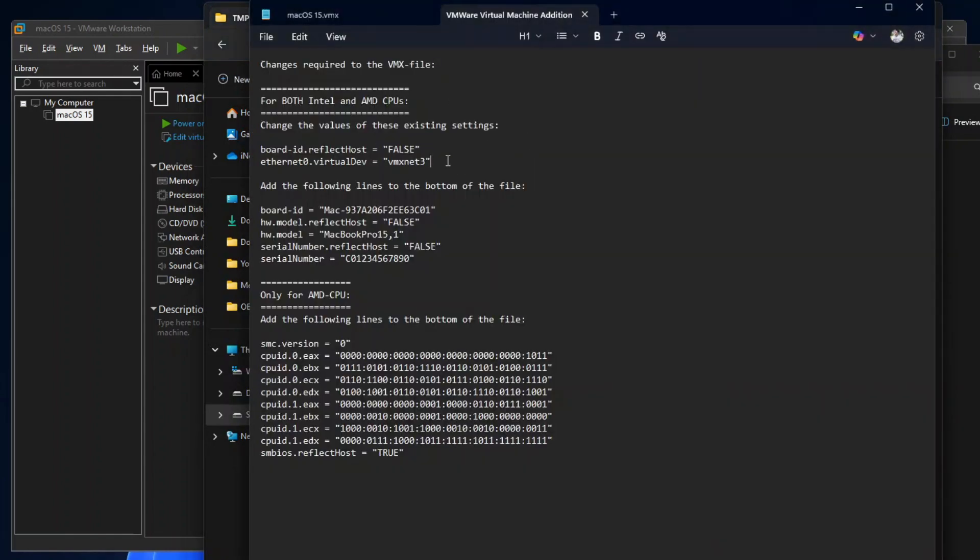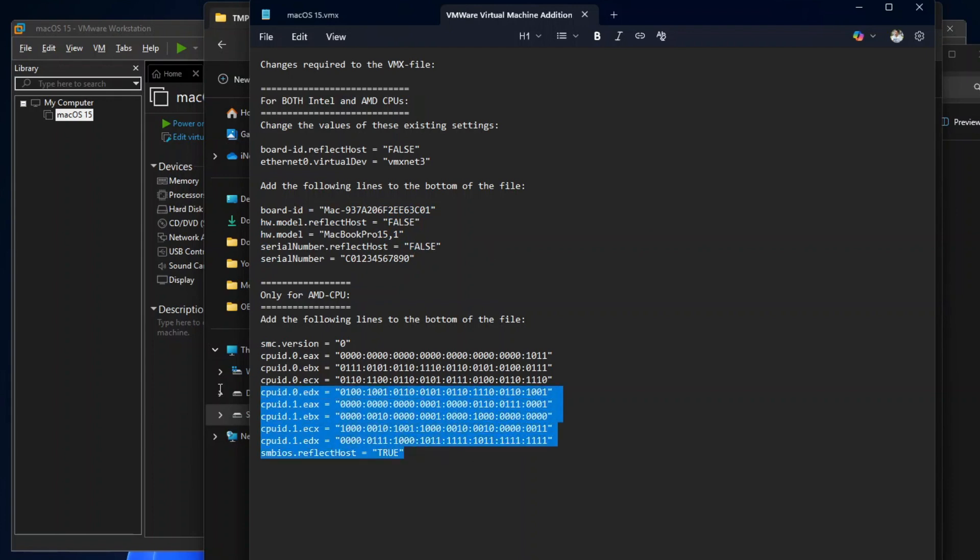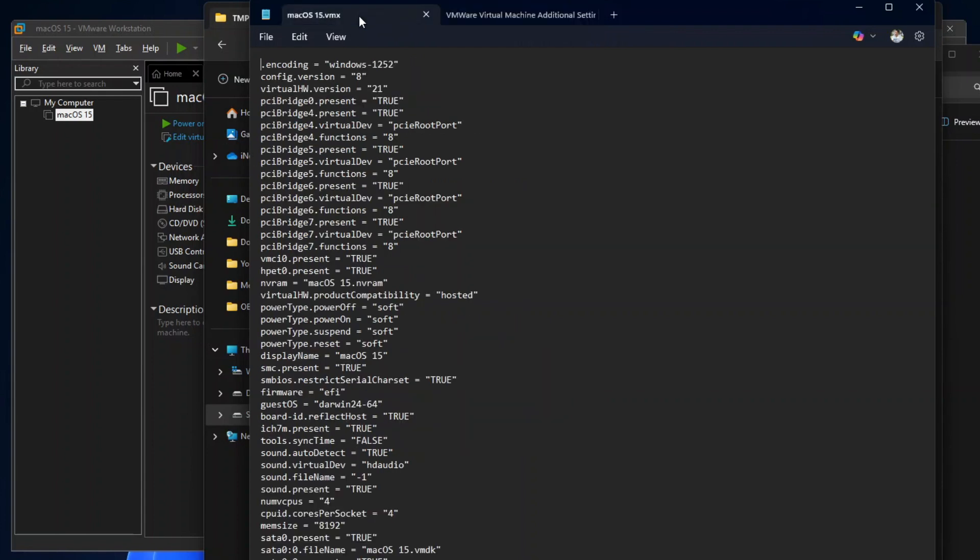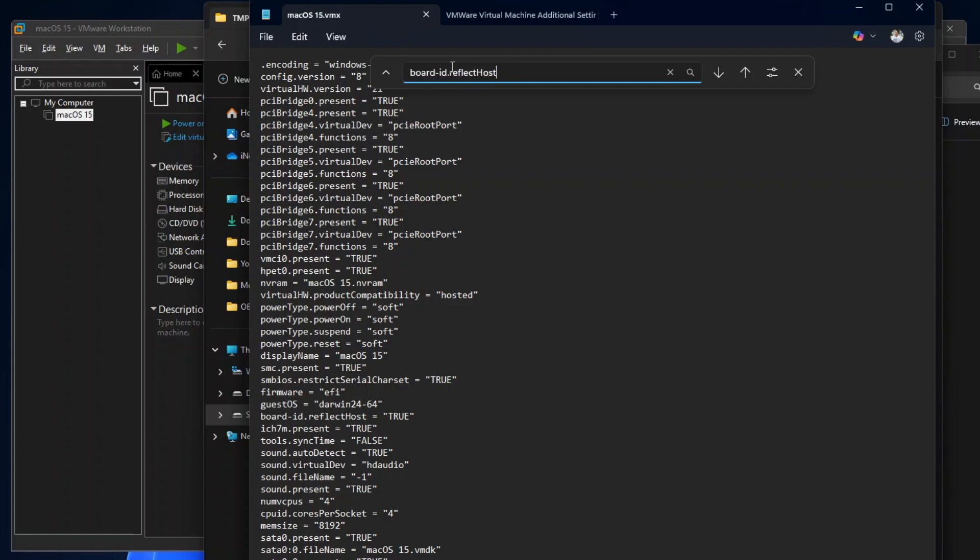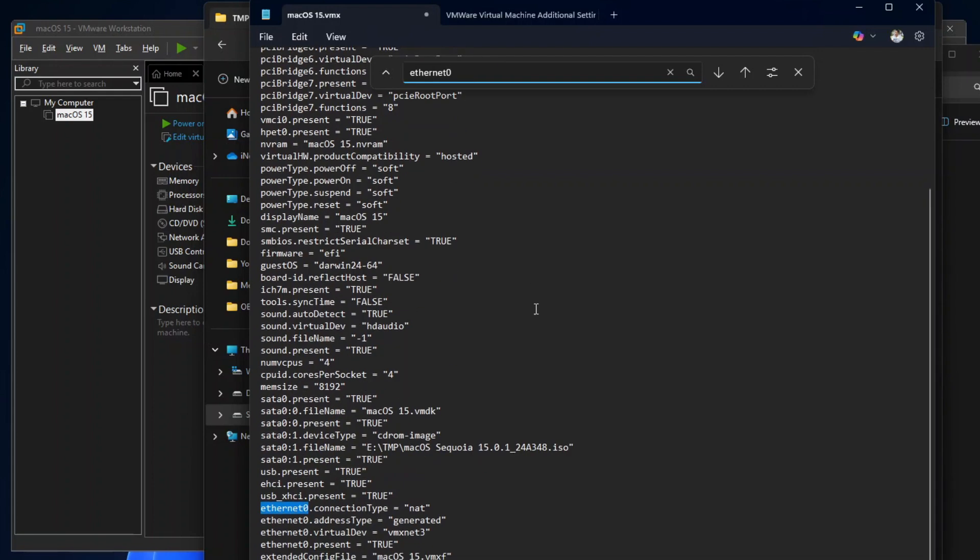Now open the link to the VMware virtual machine additional settings for macOS in this video's description. We will need to change the values of these two parameters and add five new parameters to the VM configuration file. And if you are using AMD CPU, you will also need to add these new parameters to your configuration file. So go back to the configuration file on Notepad, search for BoardID Reflect Host, and change its value to False. Then search for Ethernet Zero Virtual Dev, and change its value to VMX Net 3.